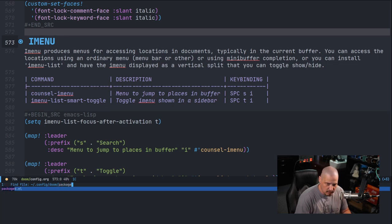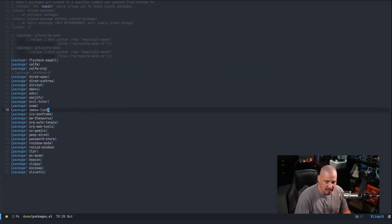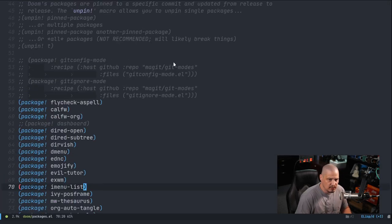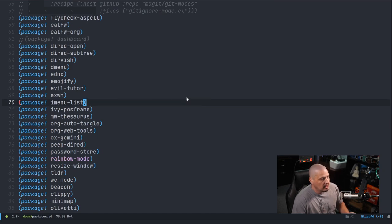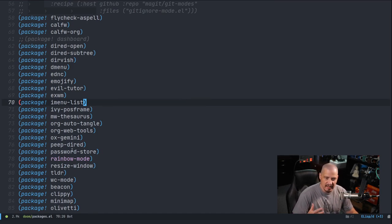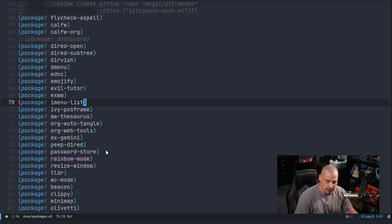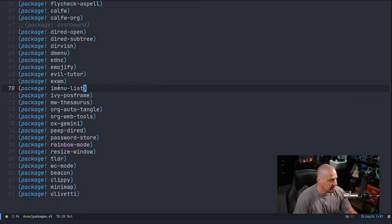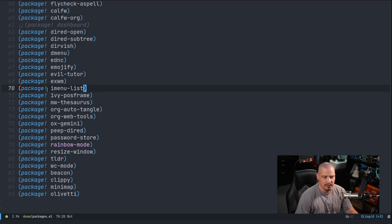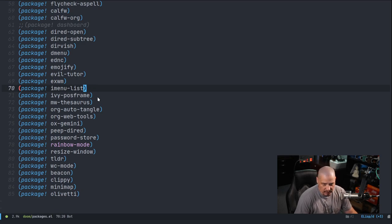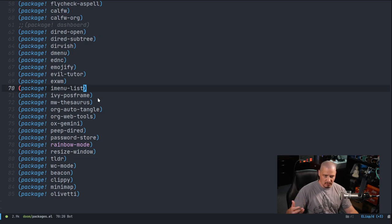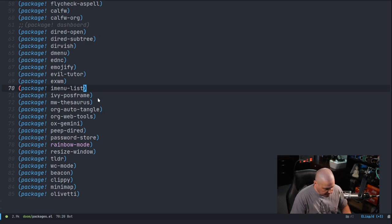I do space period to do the find file command. Let me navigate over to the packages.el file. Packages.el is the file inside Doom Emacs where you list all the third party Emacs programs that you want to install. You can see I have this line right here: package exclamation space imenu-list.